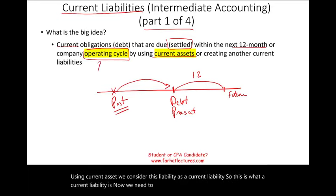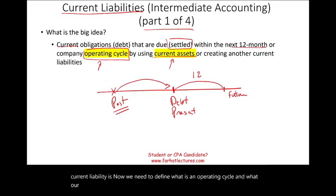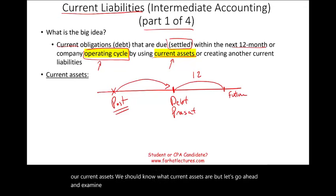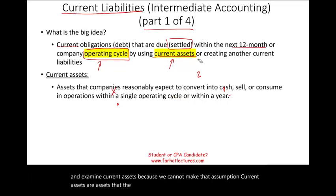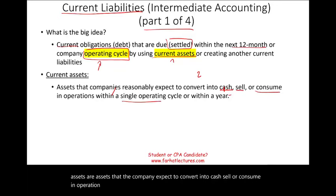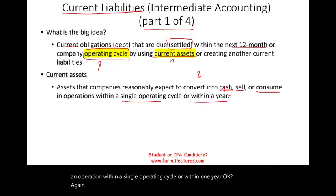We need to define what an operating cycle is and what current assets are. Current assets are assets that the company expects to convert into cash, sell, or consume in operations within a single operating cycle or within one year. We keep referencing the operating cycle — so what is a current asset?